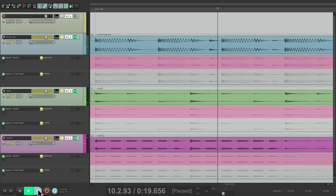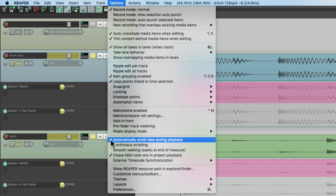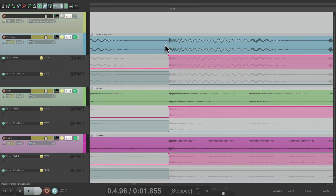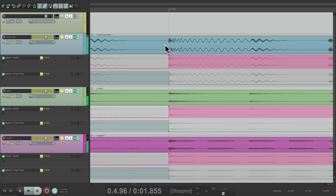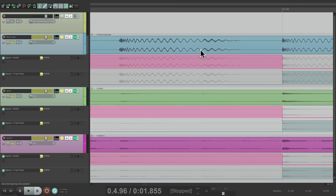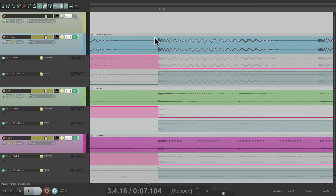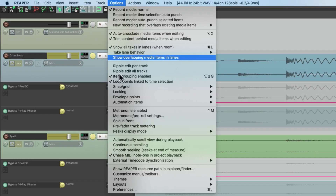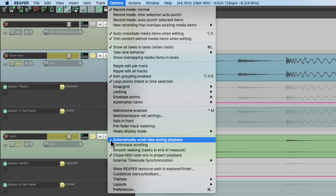But keep in mind it's also very useful to leave continuous scroll off. For example, if we've zoomed in on a specific spot, we don't want the screen to move while we play back — we want to see the audio go by in that fixed view. So we can jump around and play from wherever we want without the screen jumping around, which makes leaving it off very useful too.